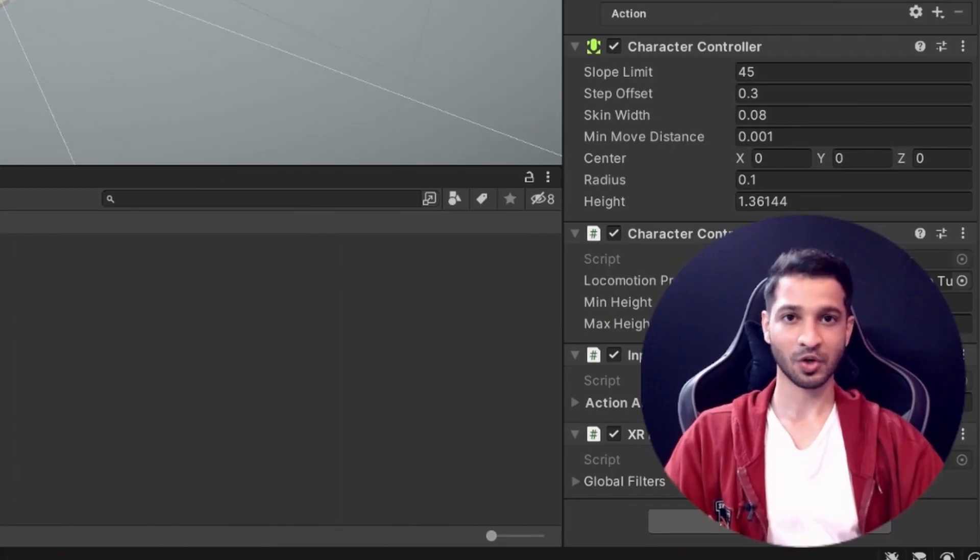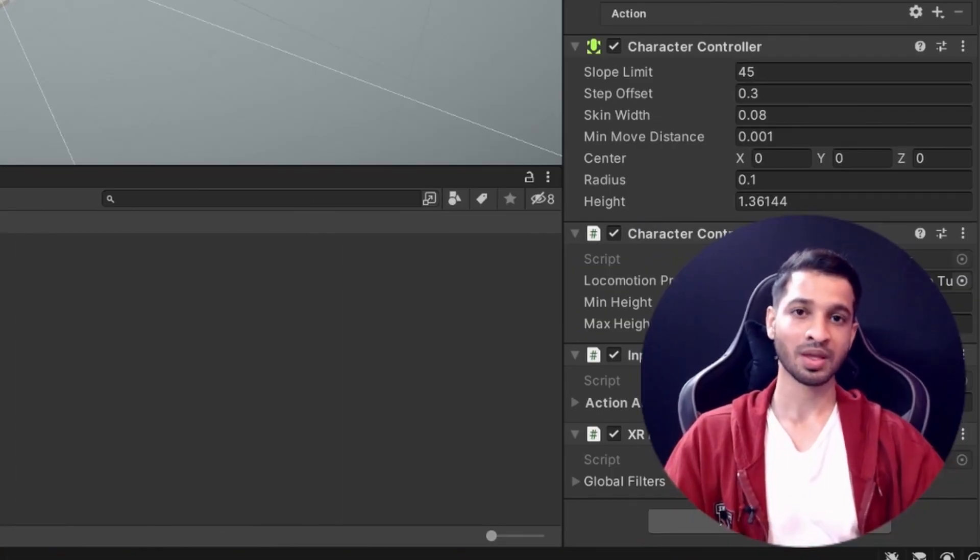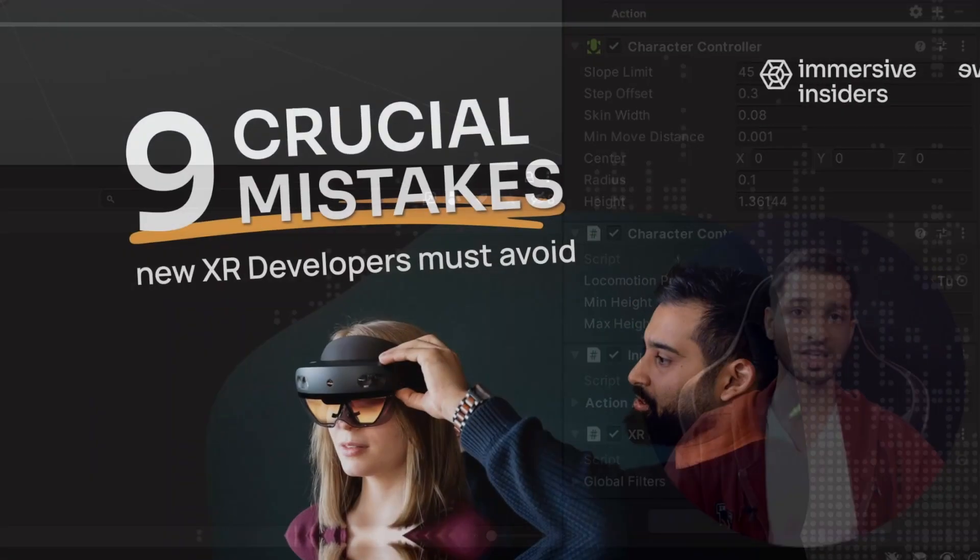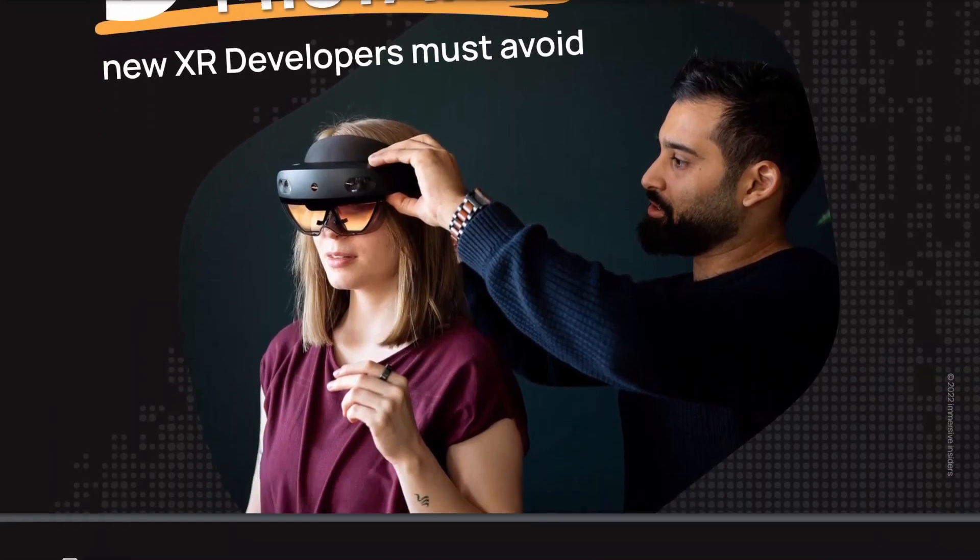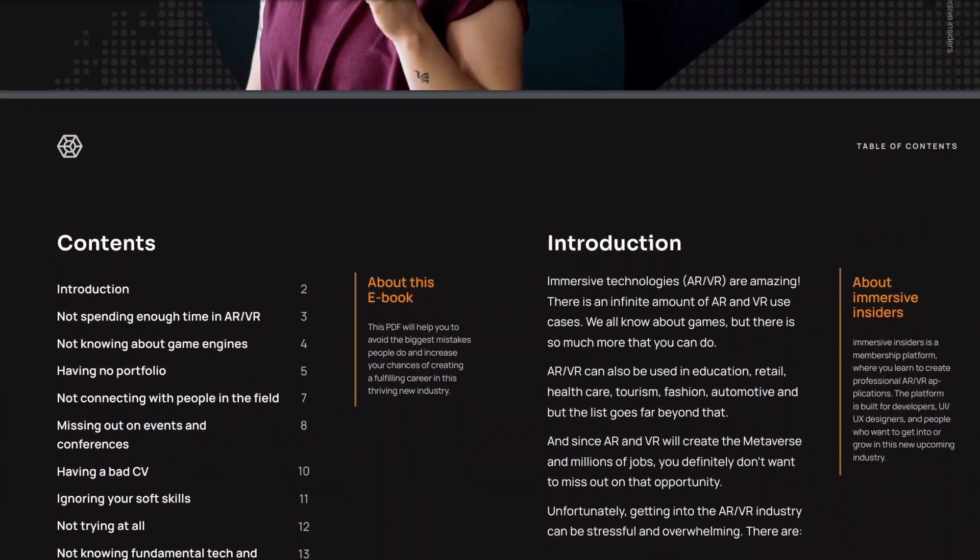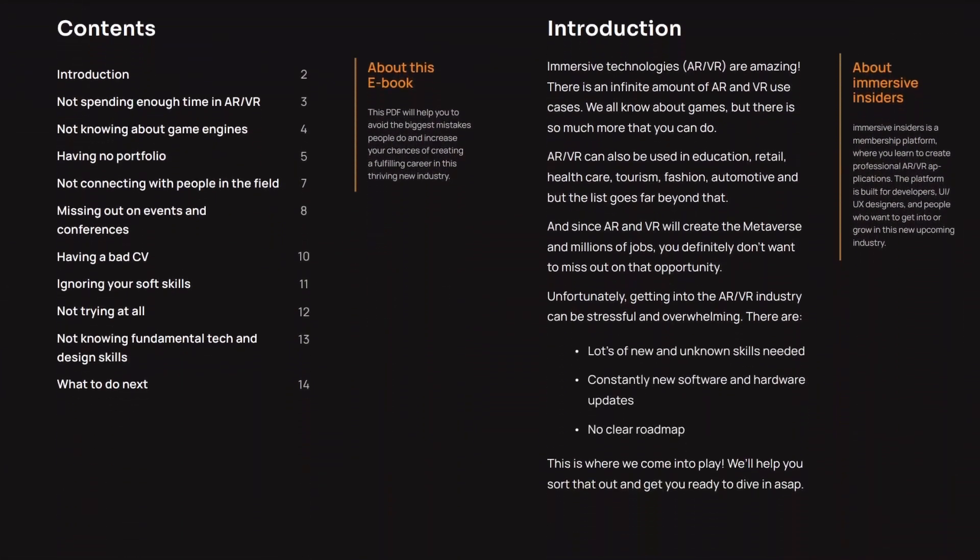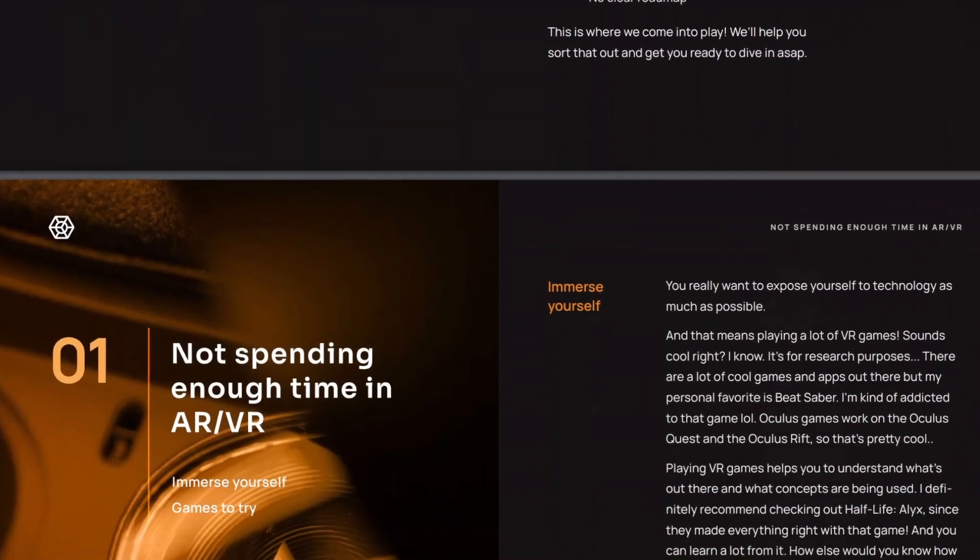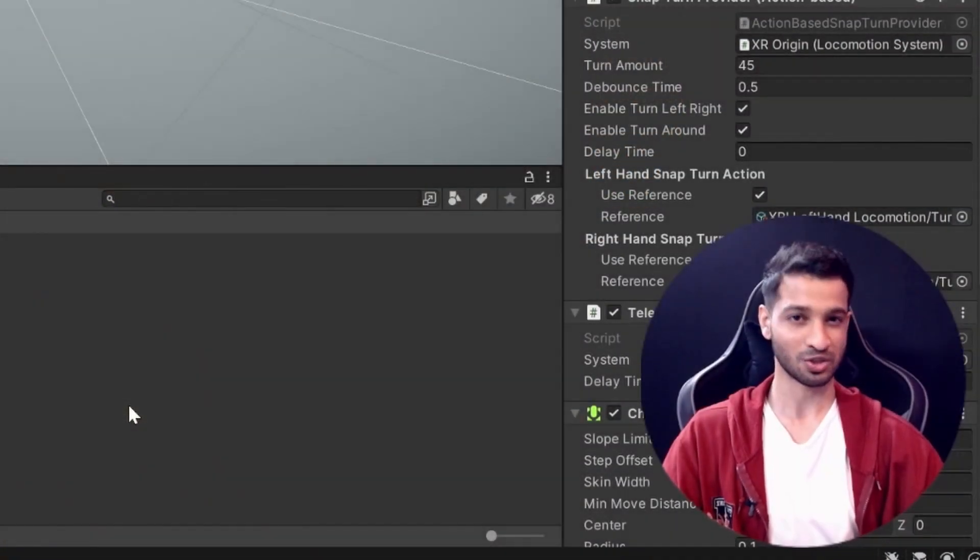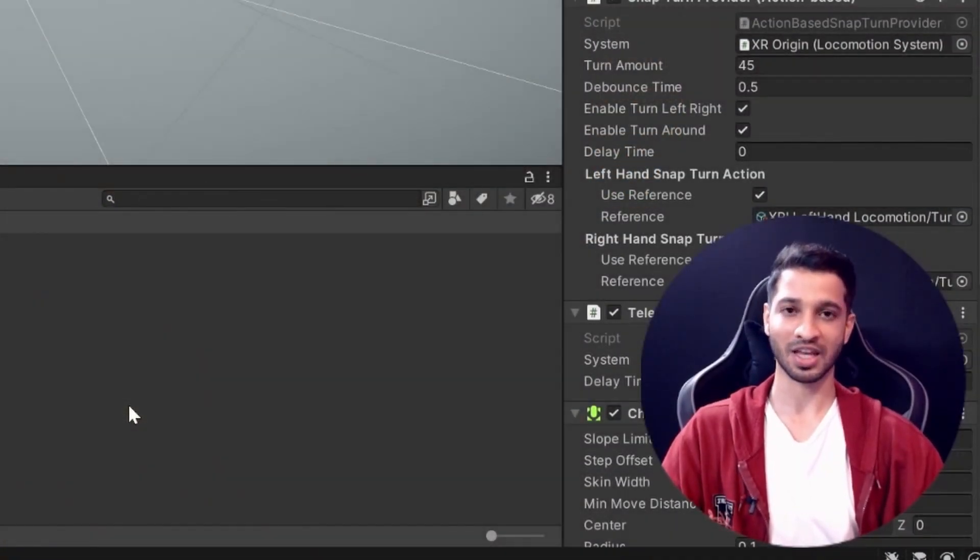That's it for this video. If you have any questions, do let us know in the comments below. If you are an aspiring developer, then you should definitely check out the free ebook that is linked in the description. It talks about the mistakes that you could make as an aspiring XR developer, and you will have a huge advantage over others. So do check it out. As always, I will see you in the next one.